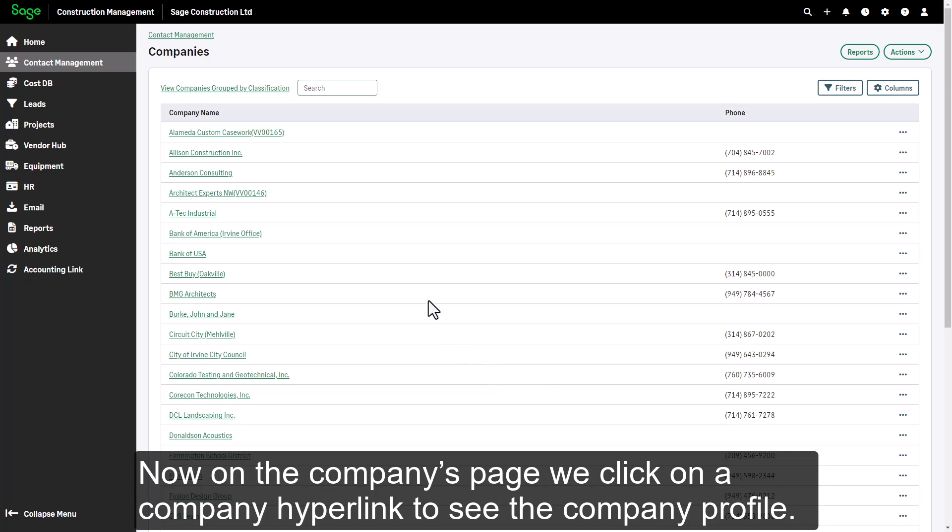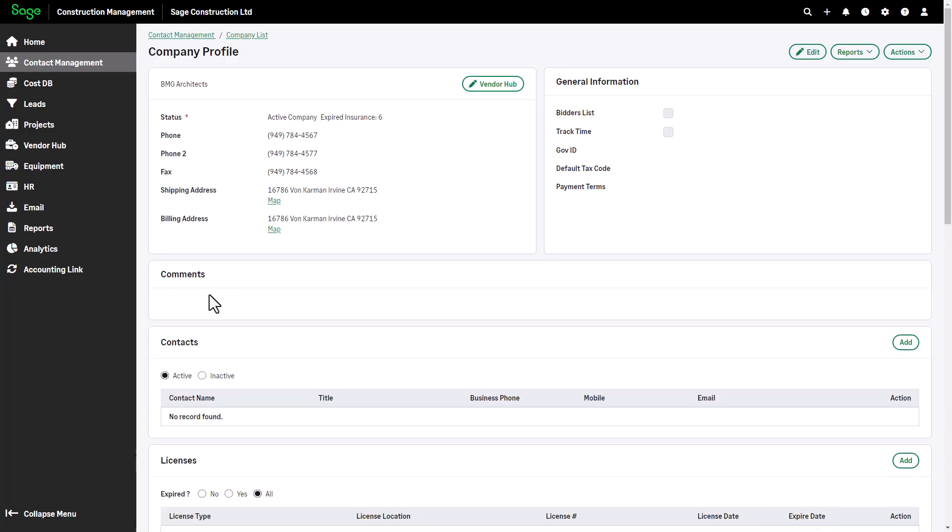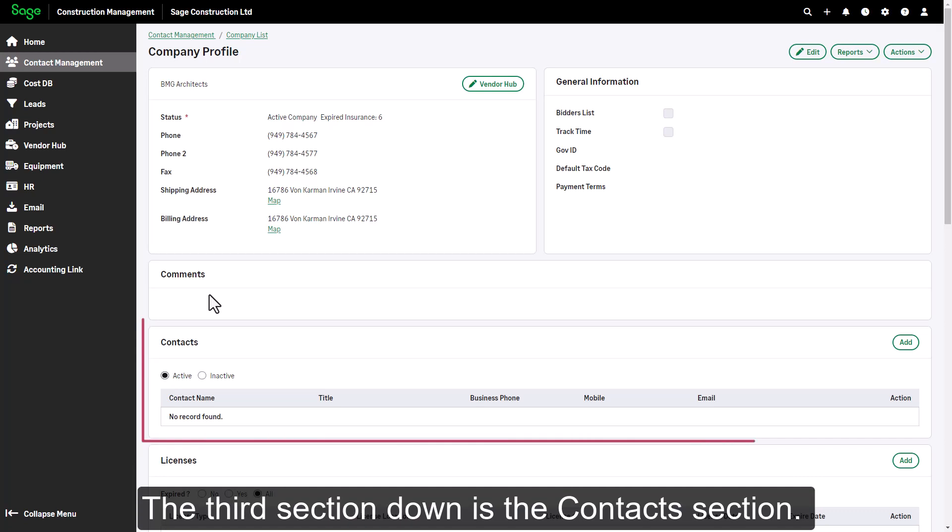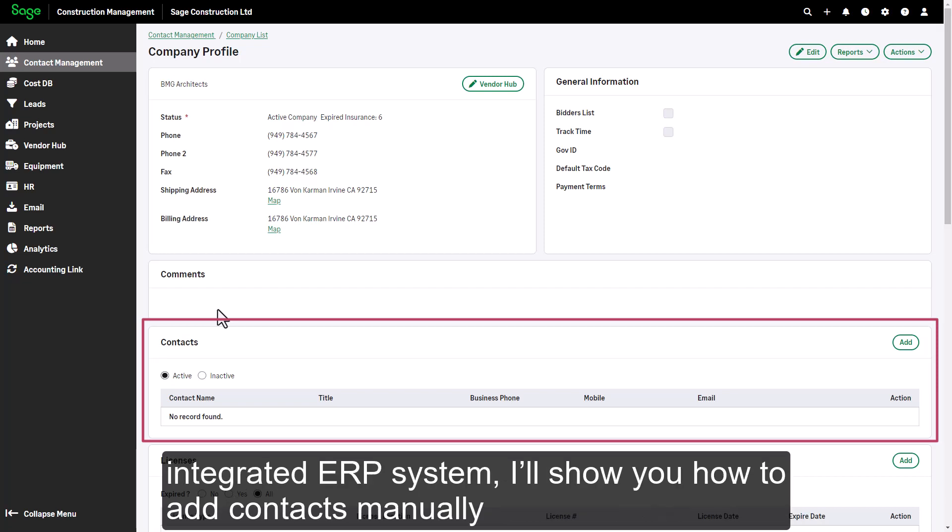Now on the companies page, we click on a company hyperlink to see the company profile. The third section down is the contacts section.